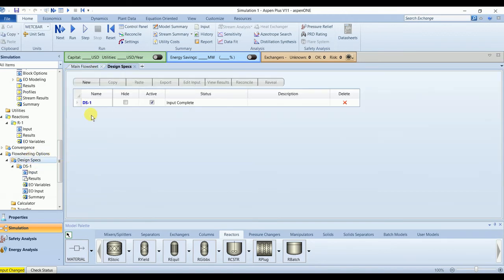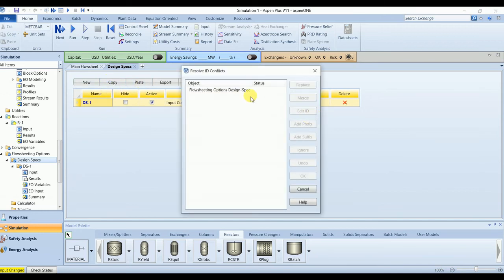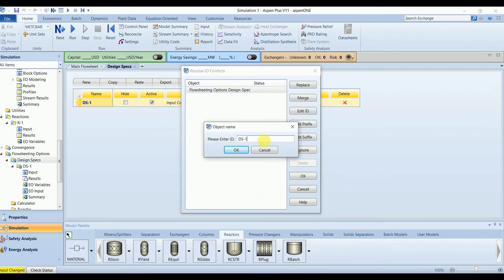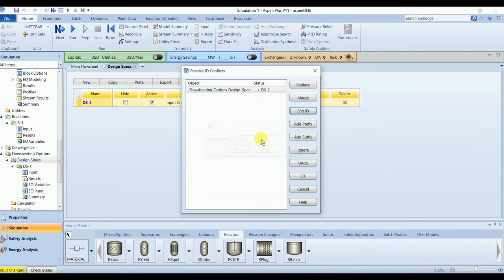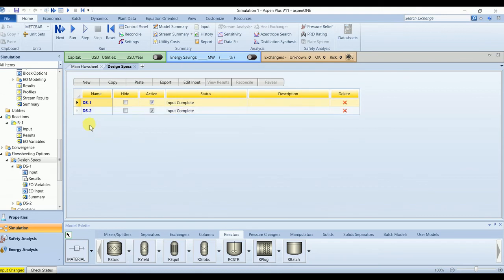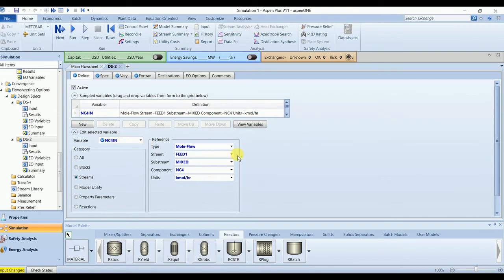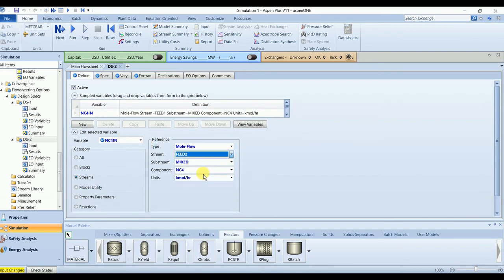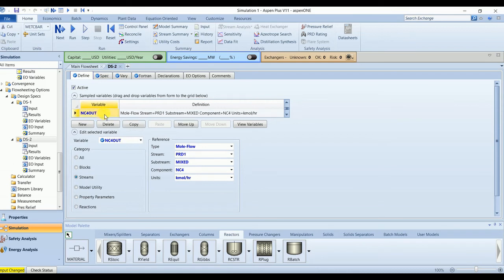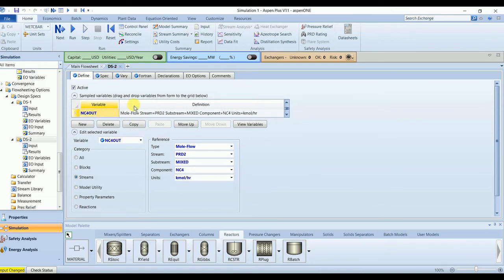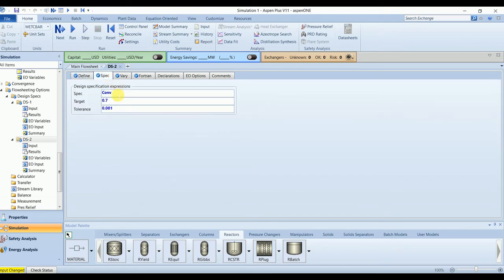We will copy the same case study. Name it as DS2. Now instead of feed1, this would be feed2. And instead of product1, product2. Specification will remain the same.